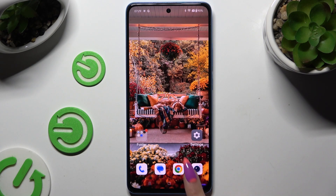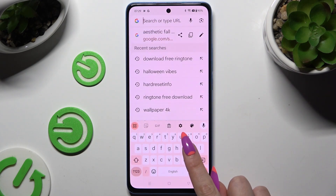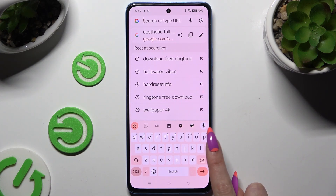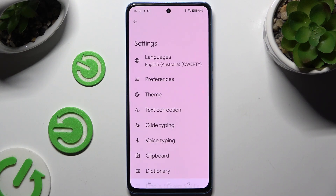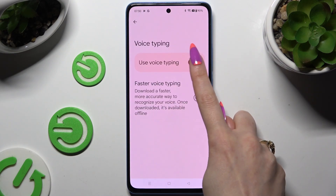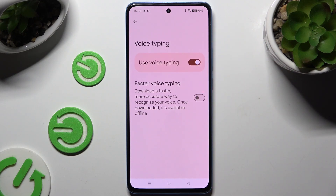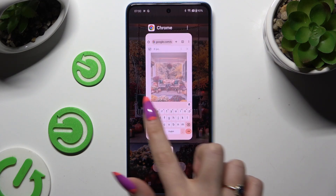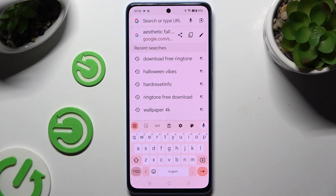Begin by launching your keyboard and clicking on the gear icon at the top of it, if the microphone icon is not visible. Then tap on voice typing and click on the switcher next to 'use voice typing' to activate it, and then go back to your keyboard to use the microphone icon.